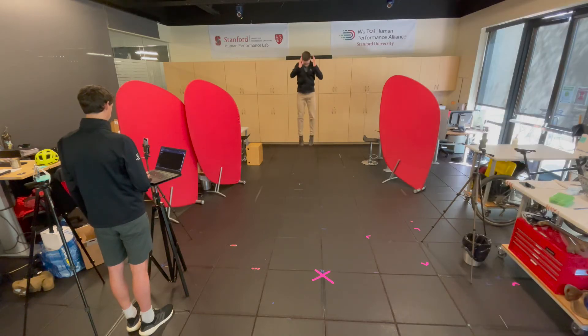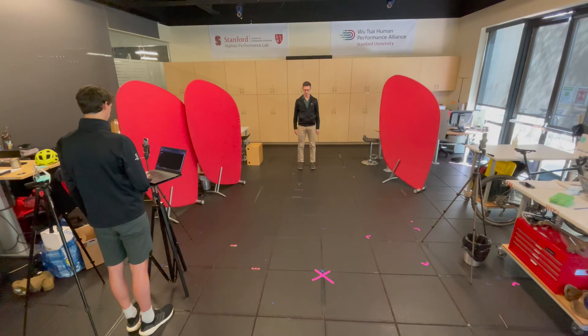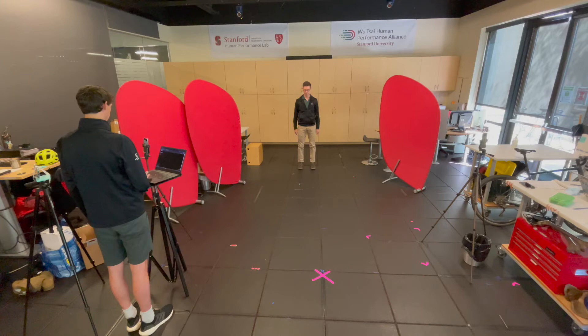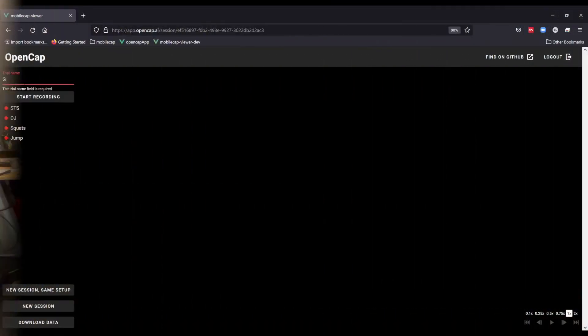It is important that the participant is seen by at least two cameras at all times in order for their kinematics to be calculated. This same camera setup can also be used for walking or running gait.